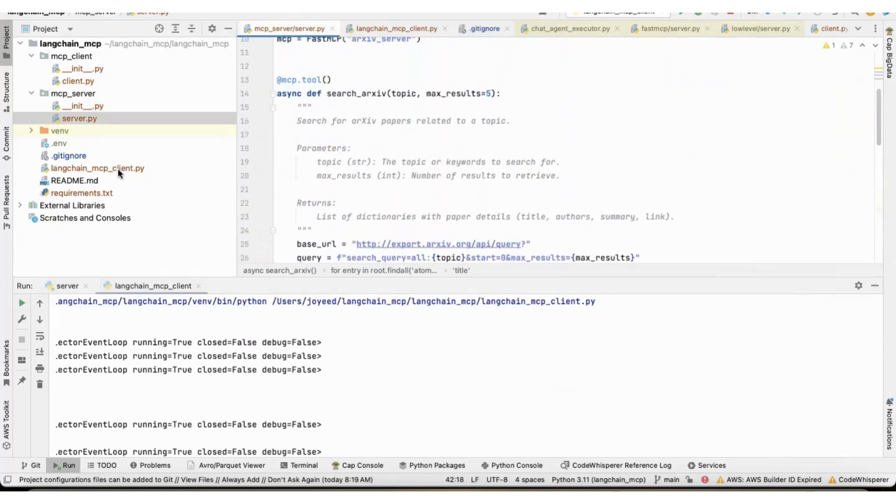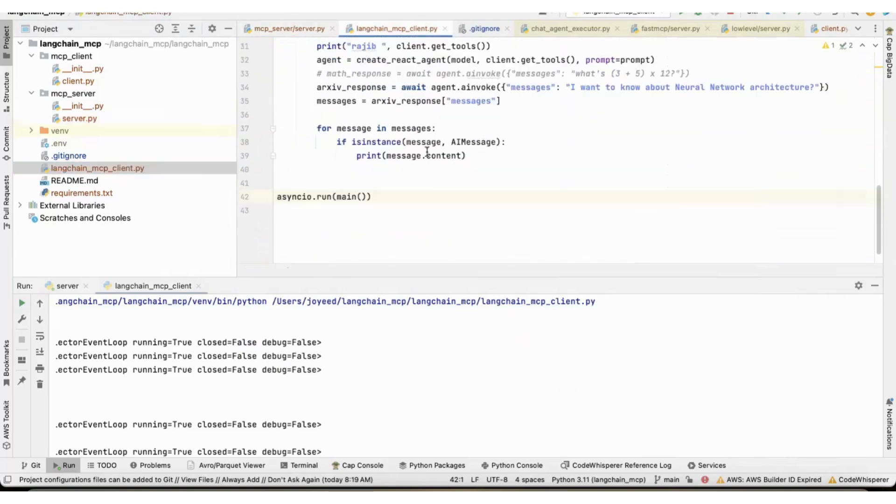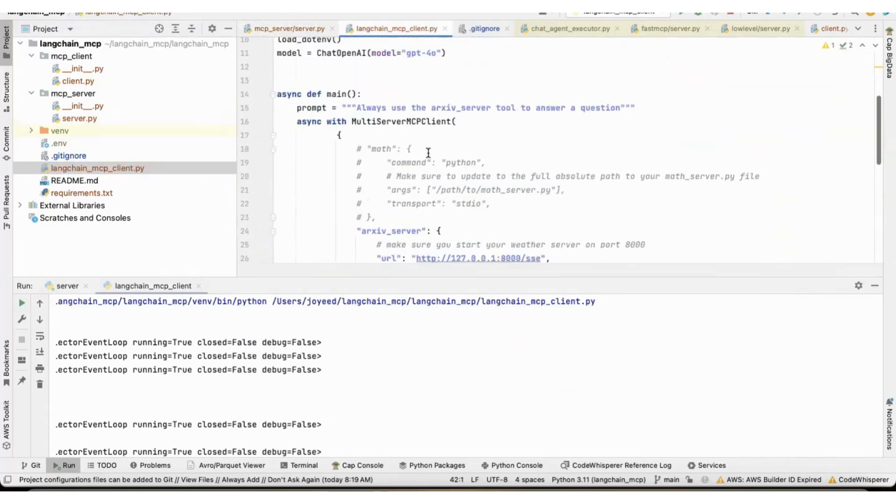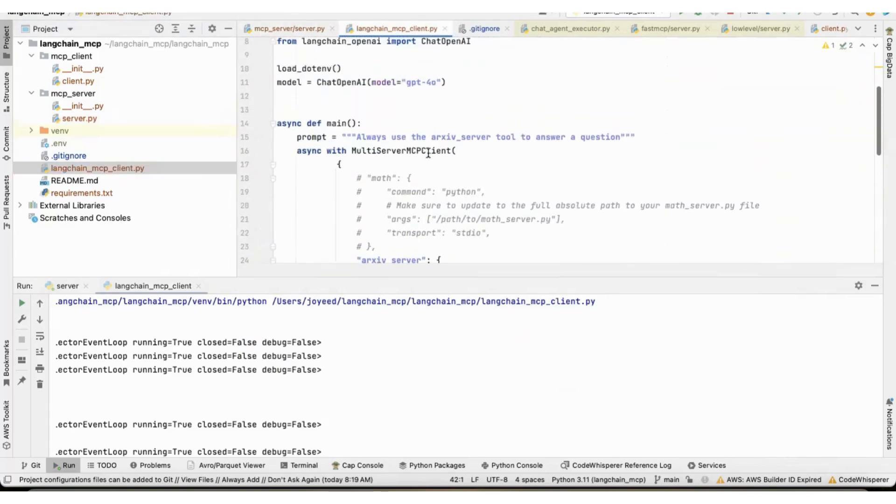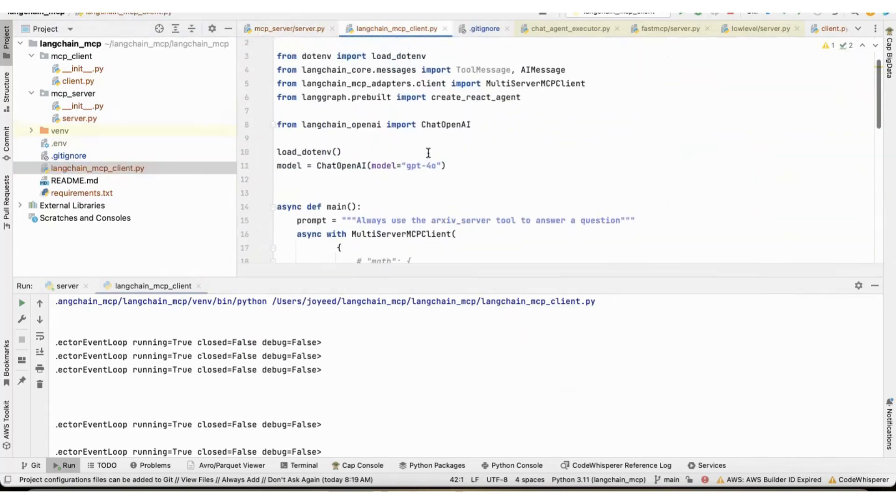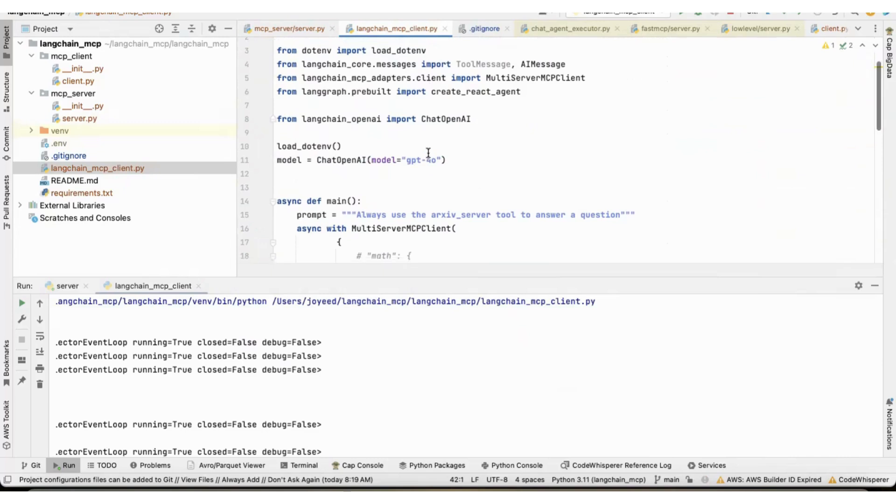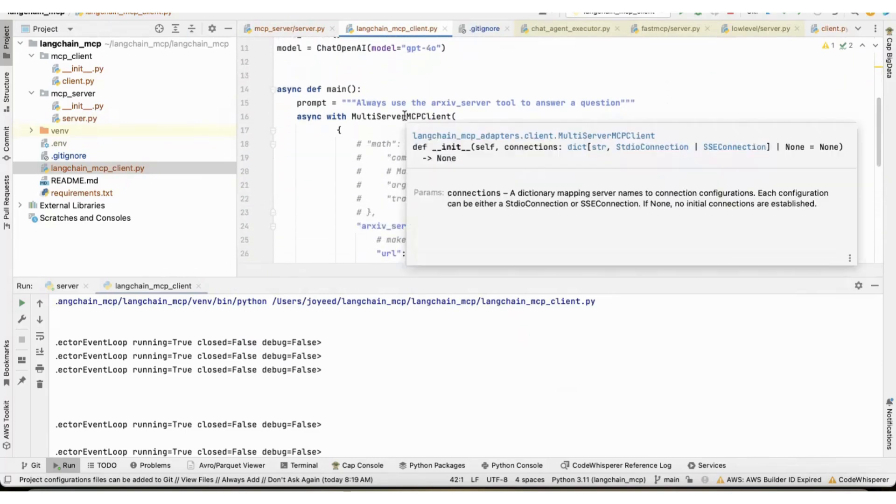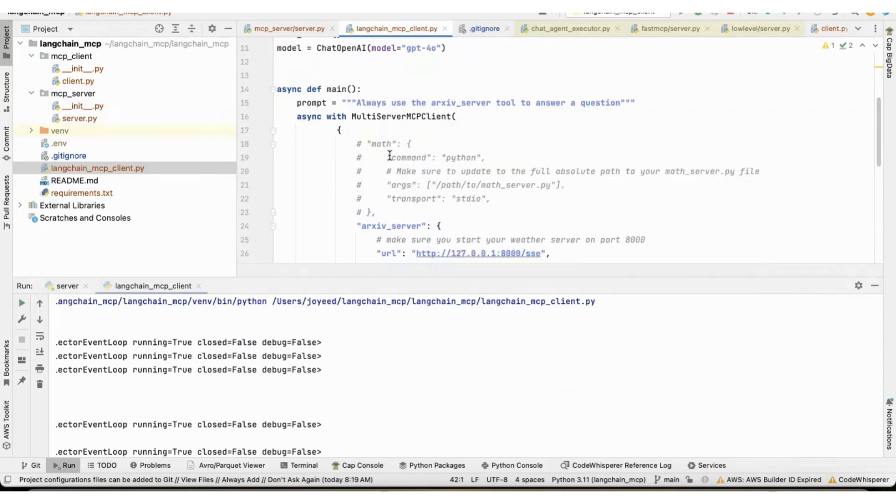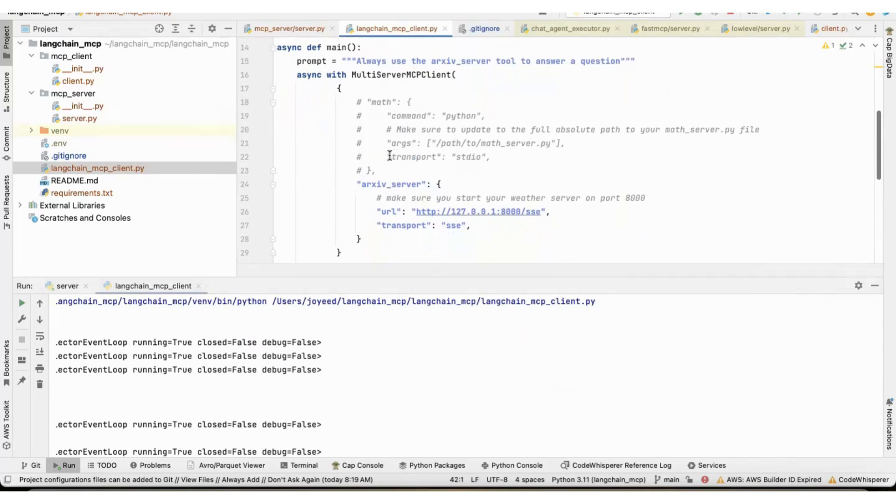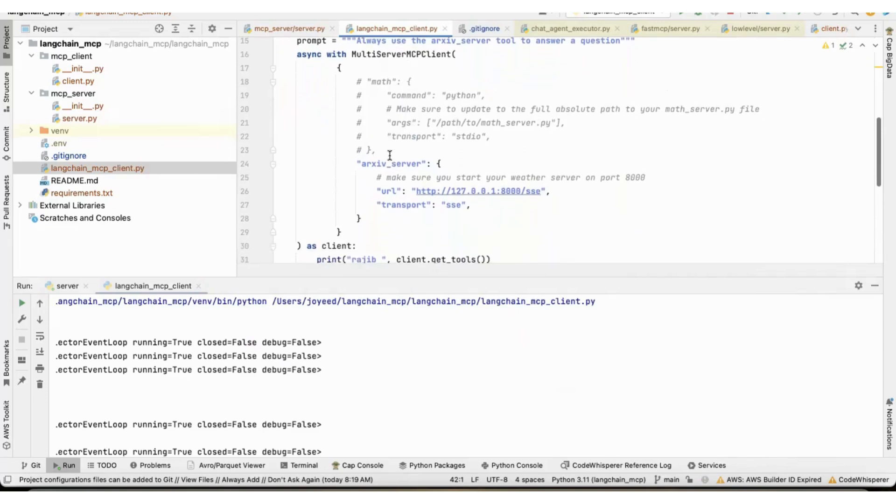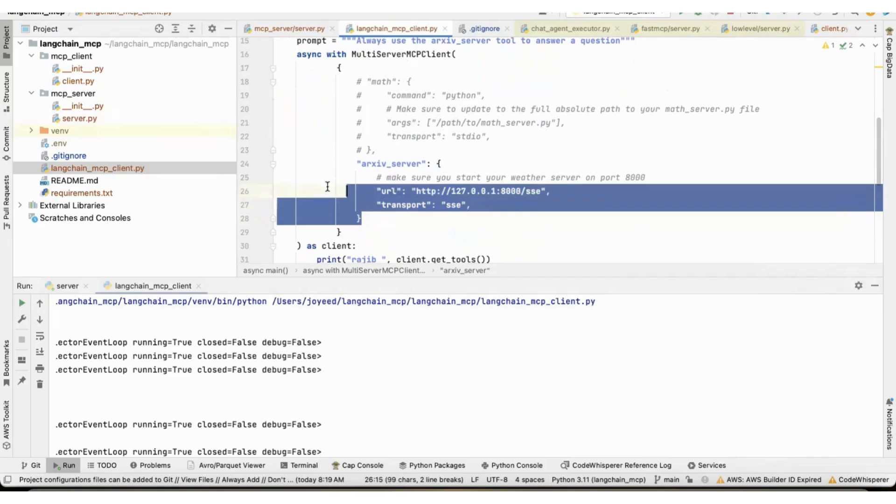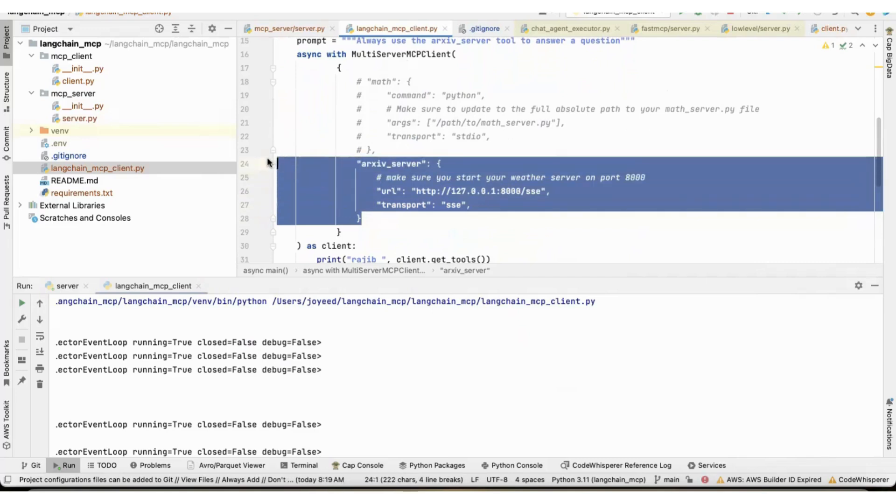Then in the Langchain MCP client, this is how the wrapper works. So, now Langchain has something called multi-server MCP client, where I can add multiple servers. Since I have only one server right now, I have provided one server.